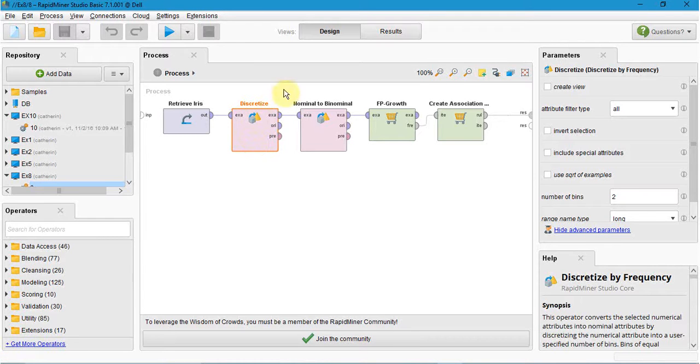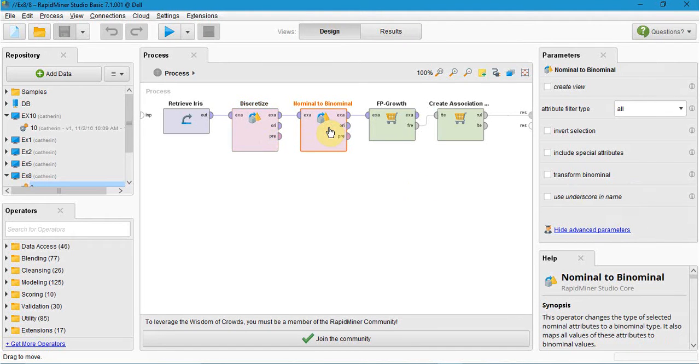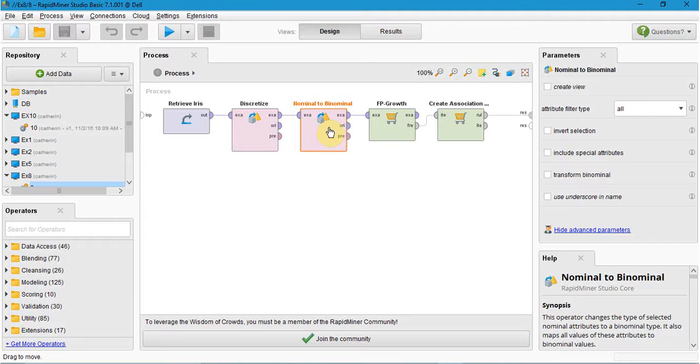Here the number of bins for each values. Then nominal to binomial. The nominal to binomial operator changes the type of selected nominal attributes to a binomial type. It not only changes but also maps all values of these attributes to binomial values.